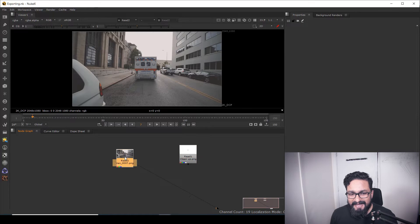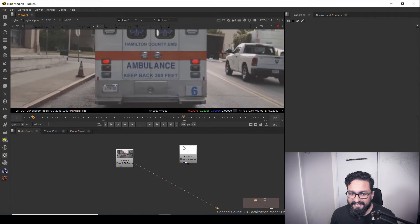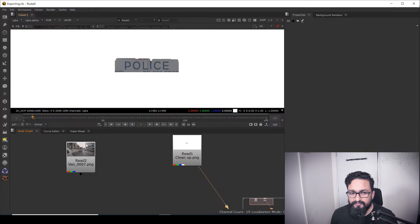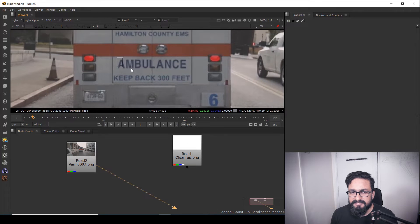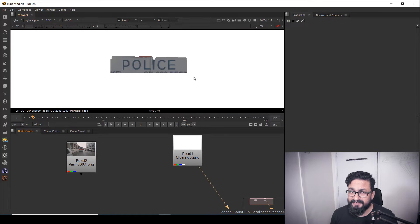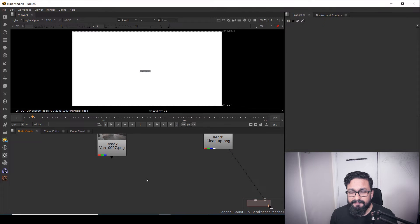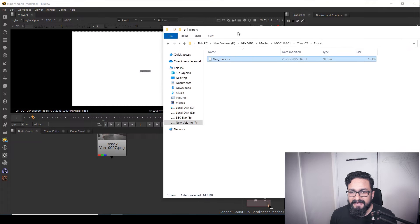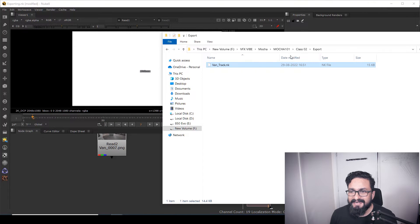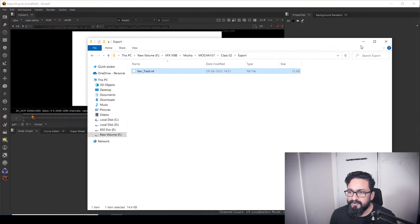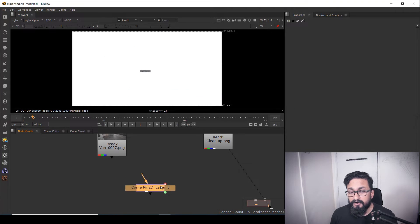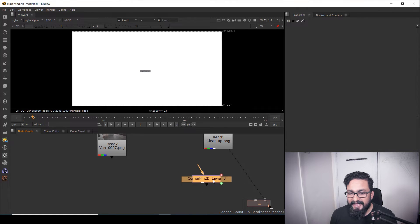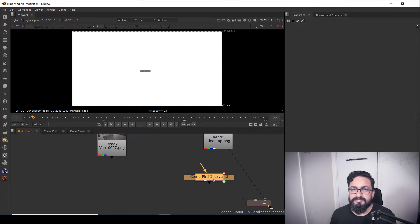Here in Nuke, as you can see, I have my van data and another thing called clean plate. I want to change this ambulance text to police text. We have already exported our data, so to import that data into Nuke, just navigate to your folder and drag and drop the file. Whenever you drag and drop, a Corner Pin 2D node will be created. By using this method, you can export and import your data inside Nuke.